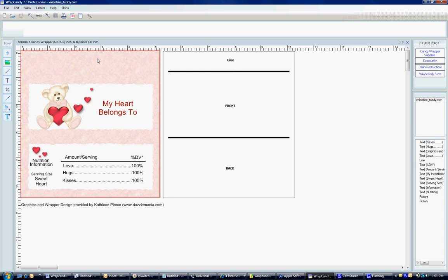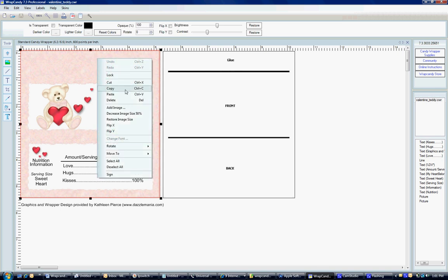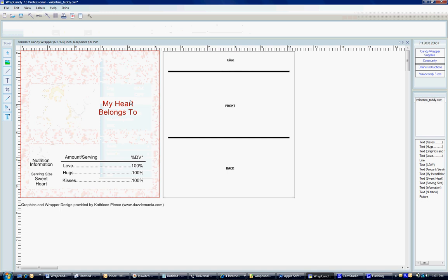Okay, first we need to get rid of this background because we're going to be making our own, right? So, I right click and I click delete.